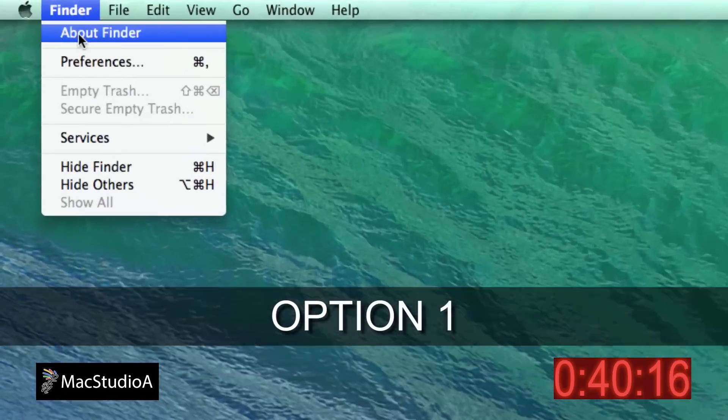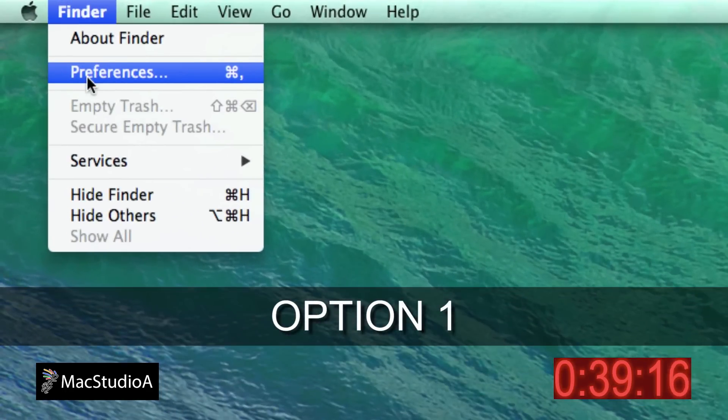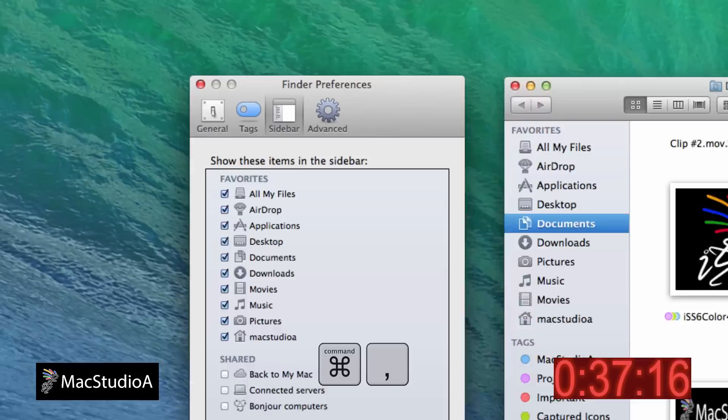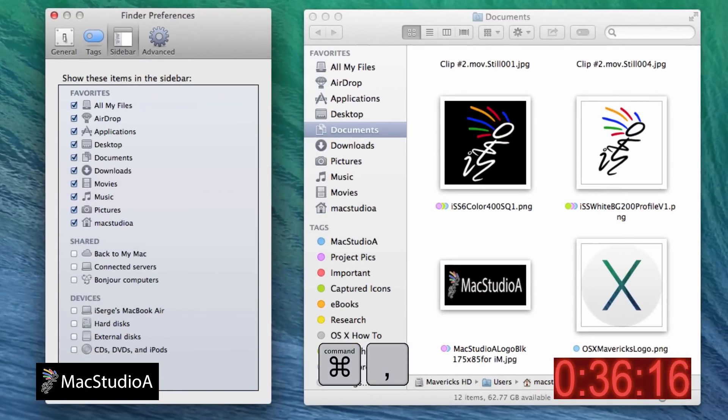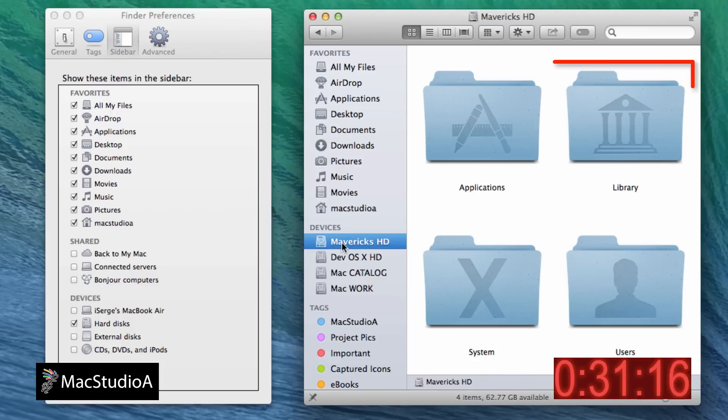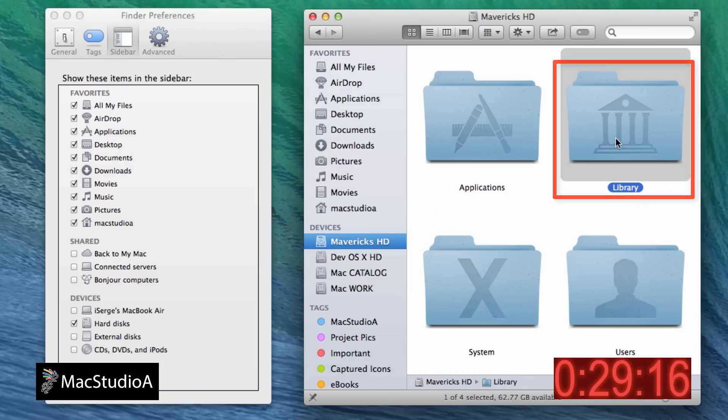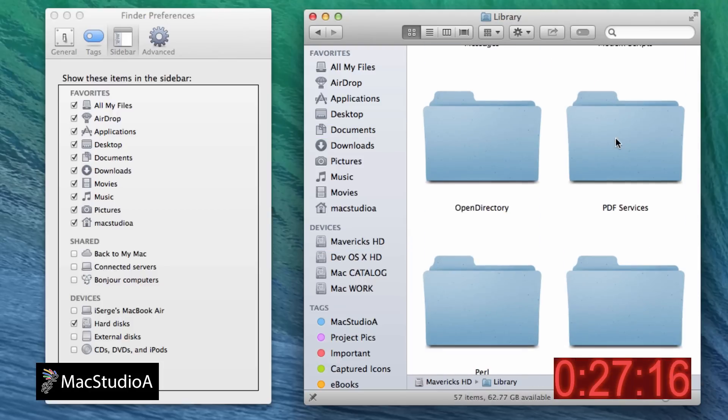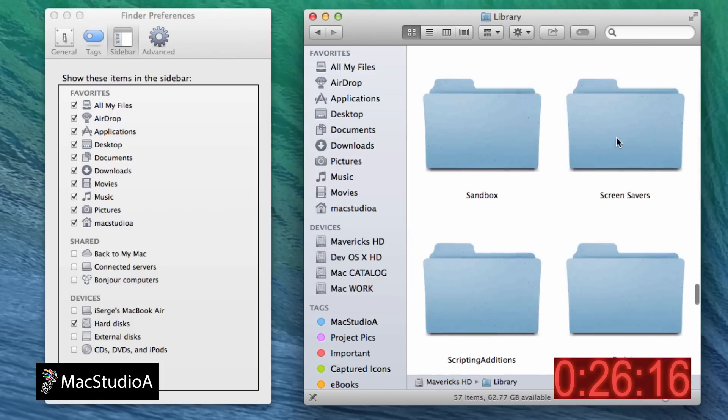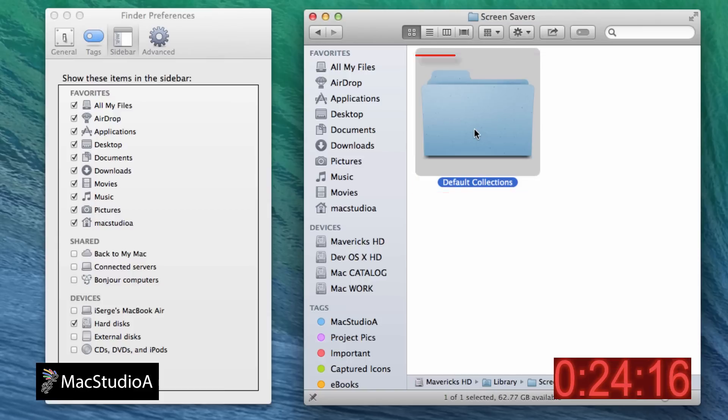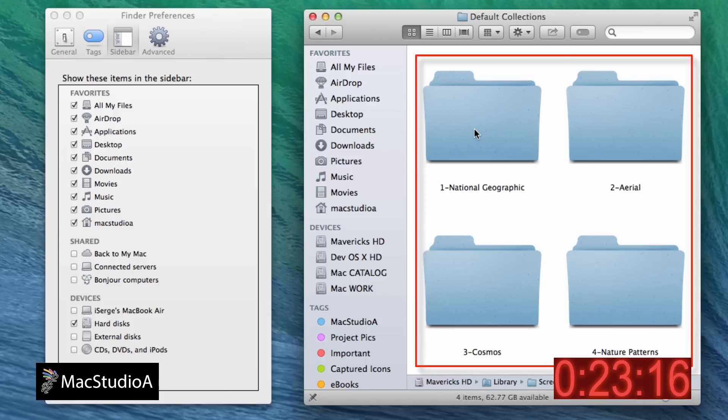Option 1, launch finder preferences from the finder menu bar or the keyboard shortcut command comma. Now click hard drive. Now select Mavericks hard drive in the sidebar of the finder window. Then navigate to the Default Collection folder as shown here. And voila, four categorized folders containing the 43 wallpapers.